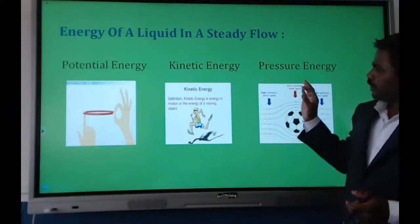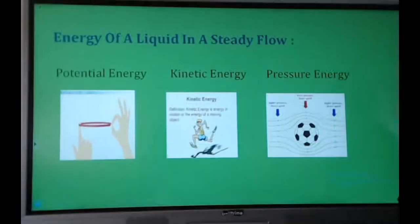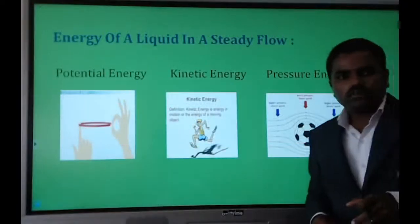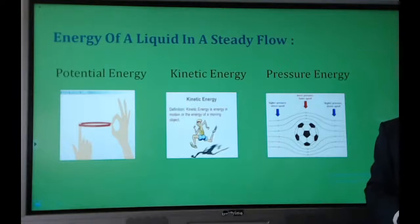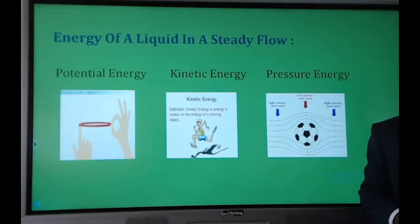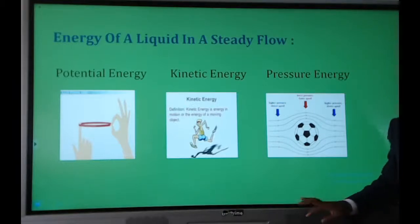Pressure energy is the energy gained by water molecules or air molecules due to an applied or external force.